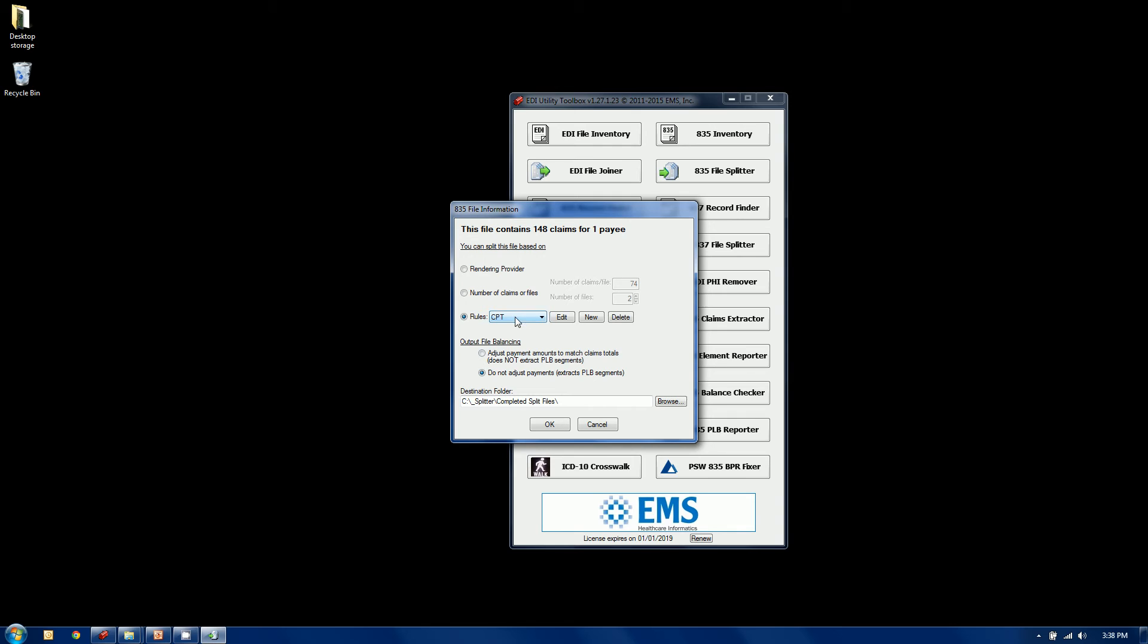We're looking for all the files that have a certain, all the claims rather, in the file that have a certain CPT code in it or certain CPT codes. And once again, same options apply. Now, if I've written the rule, all I need to do is select it and select OK. But let me edit the rule to show you how these rules are built.